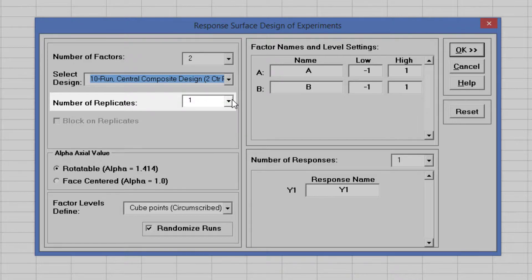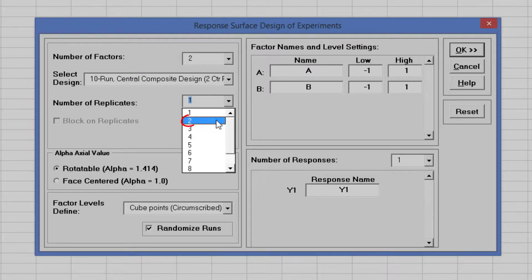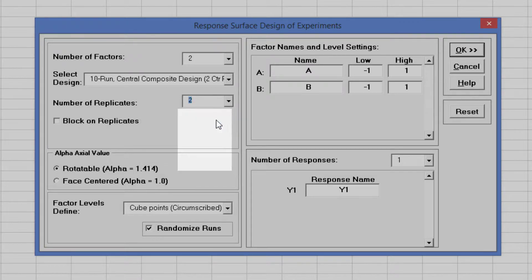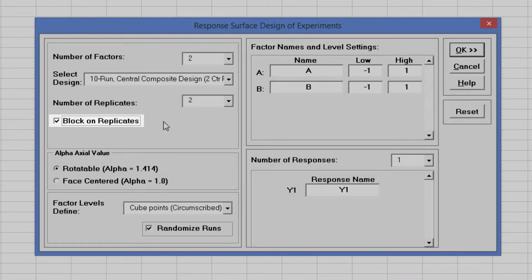As discussed in a previous video with the catapult experiment, it is a good practice to replicate an experiment if affordable to do so. Here we will select number of replicates equals 2 and check block on replicates. Blocking on replicates allows us to perform the experiment over a 2 week period, with each block corresponding to week number.